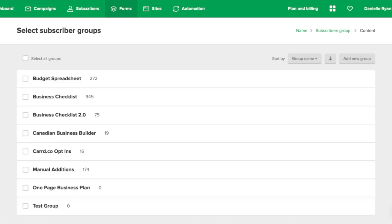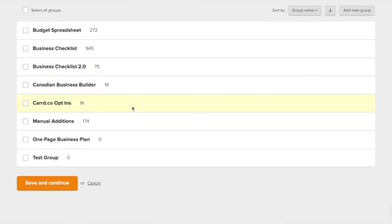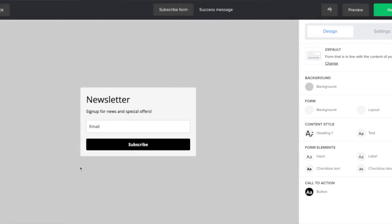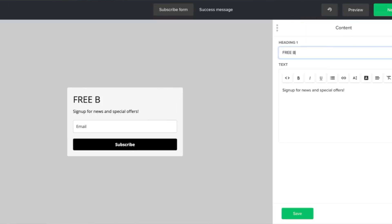Once you've made it past that point, you have the option to select which group of subscribers you want to filter these people into. The idea behind this is that many times in business we have multiple opt-ins — for example, I have a budget spreadsheet that people can opt into, or I have my business checklist. So if people are joining through the budget spreadsheet it filters them that way, and if they're joining through the business checklist it filters them that way. That's just for my own marketing so I know which offers to promote to which people.